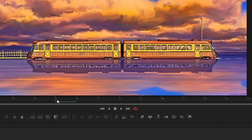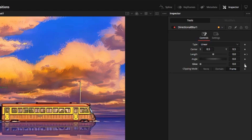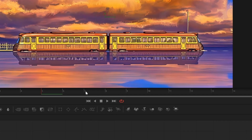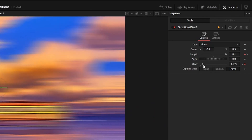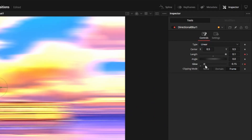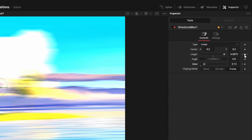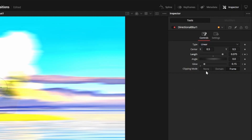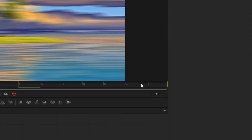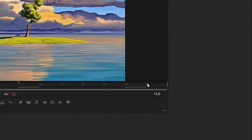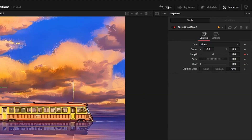Go to frame five and keyframe glow set at zero. Then go to the cut point at frame seven and set length to 0.1 and glow to 0.18. Go one frame over to frame eight and set a keyframe for length at 0.1, then go one frame over again to frame nine and set glow back to zero. Then go to frame 15 and set length back to zero.